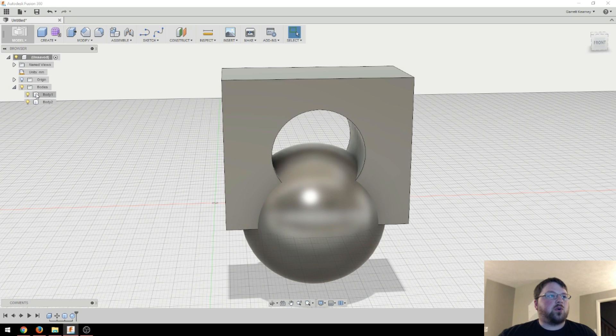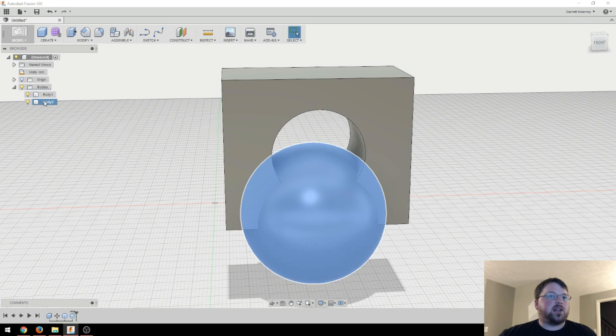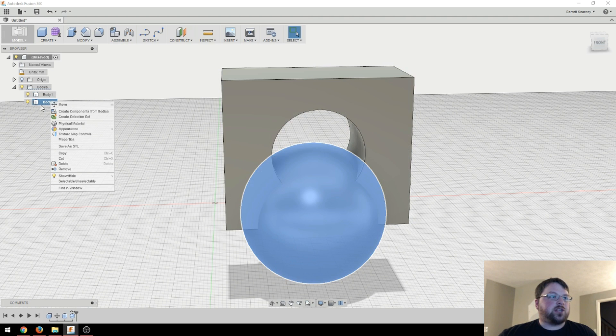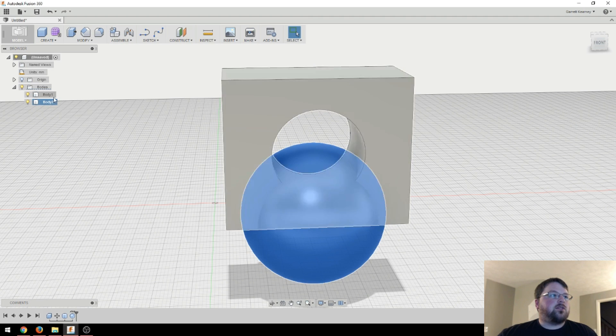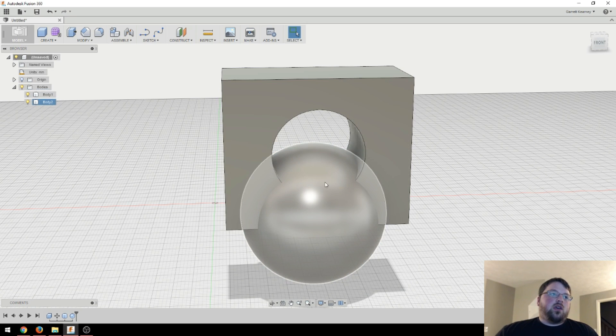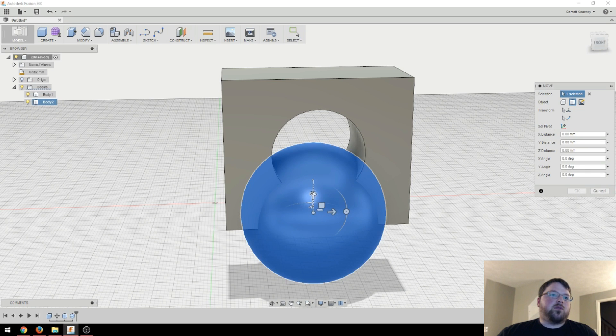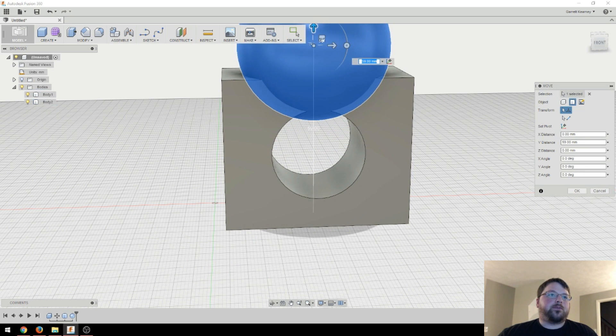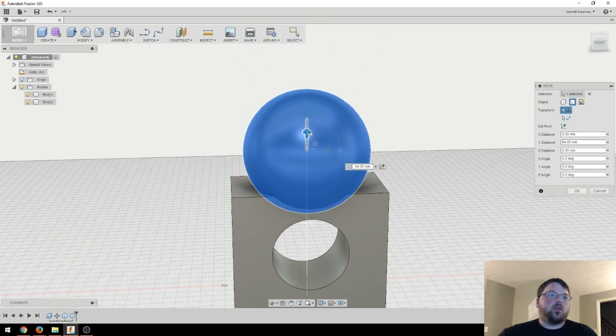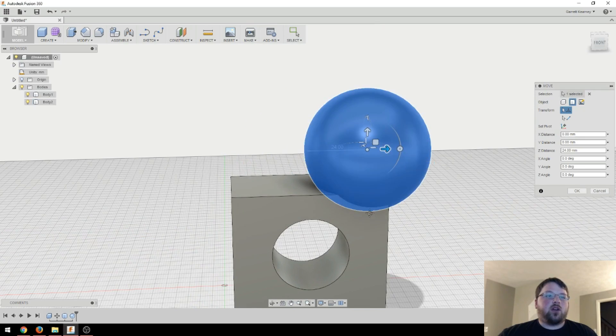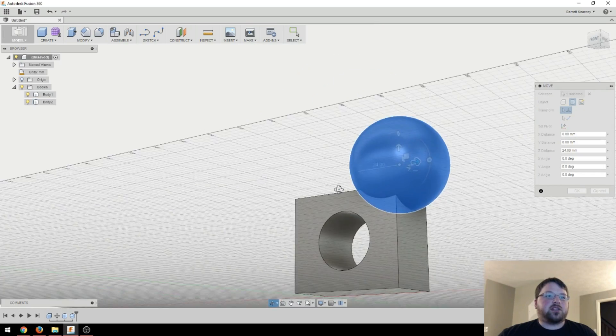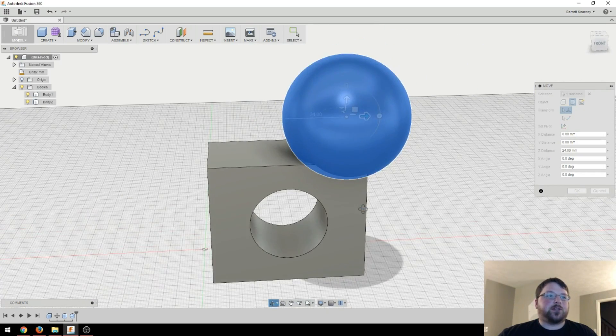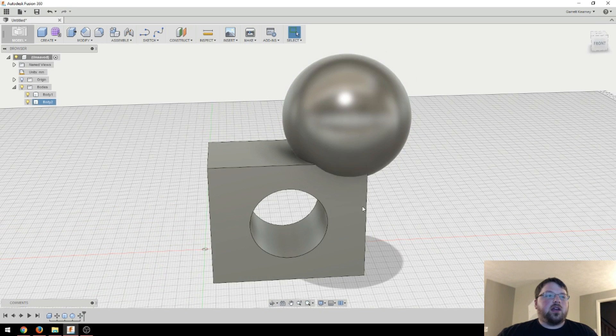And these are actually two separate bodies. And how we can tell that is if we come over to the bodies menu over here, click this little arrow to show what we have and hover over this one. So we can see that is one whole body. And then body two right here is the sphere. And you can actually rename those if you want to just by clicking once you have them highlighted and rename it to whatever you want. So now I'm going to take this and I'm going to move it up. And I'll move it over a little bit.